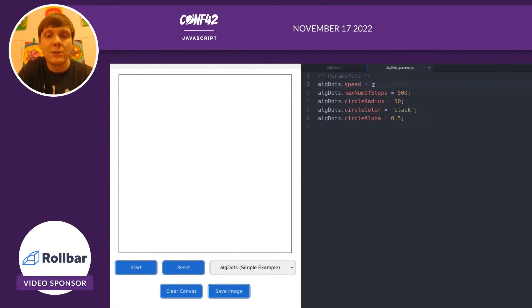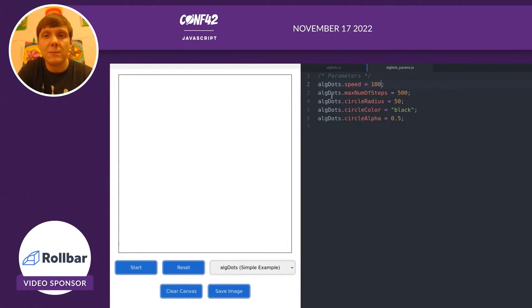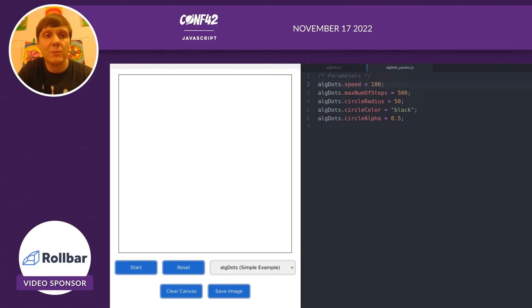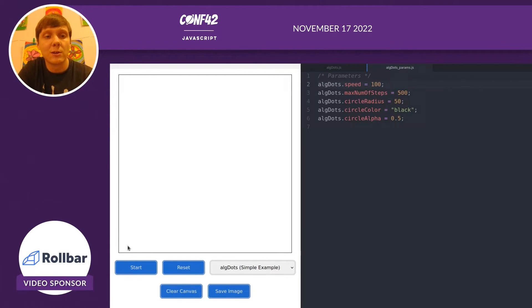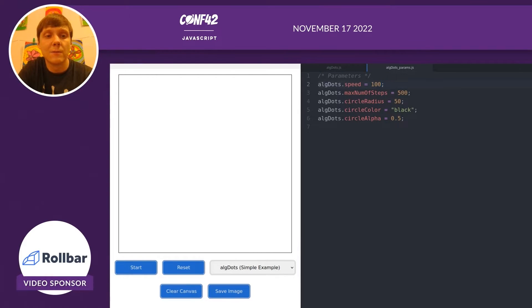We can even adjust the speed. If we wanted there to be some delay so that we could see our drawing happen more slowly, we can make that speed value larger to increase the number of milliseconds there are for the delay.